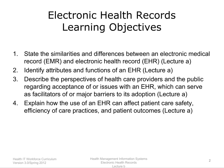Additional objectives include explaining how the use of an EHR can affect patient care safety, efficiency of care practices, and patient outcomes.